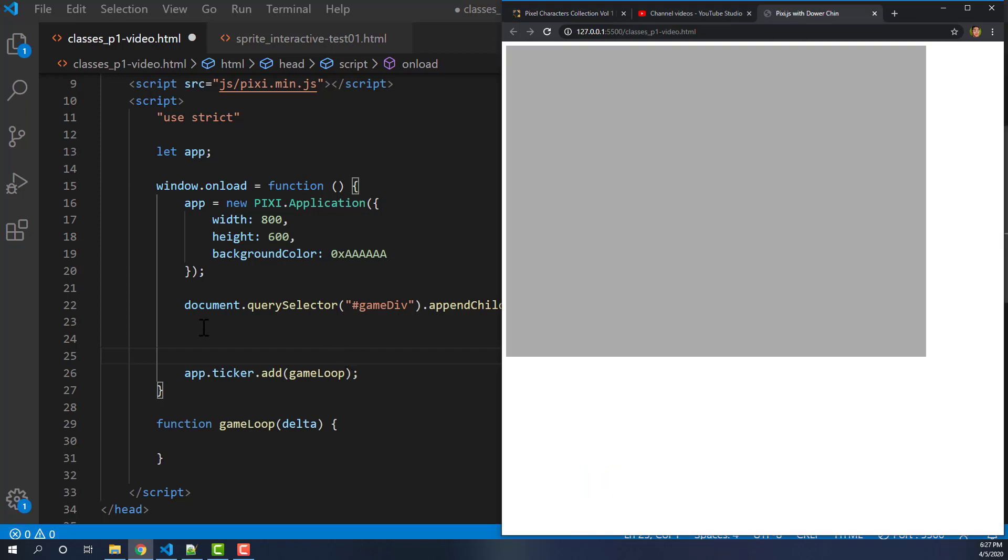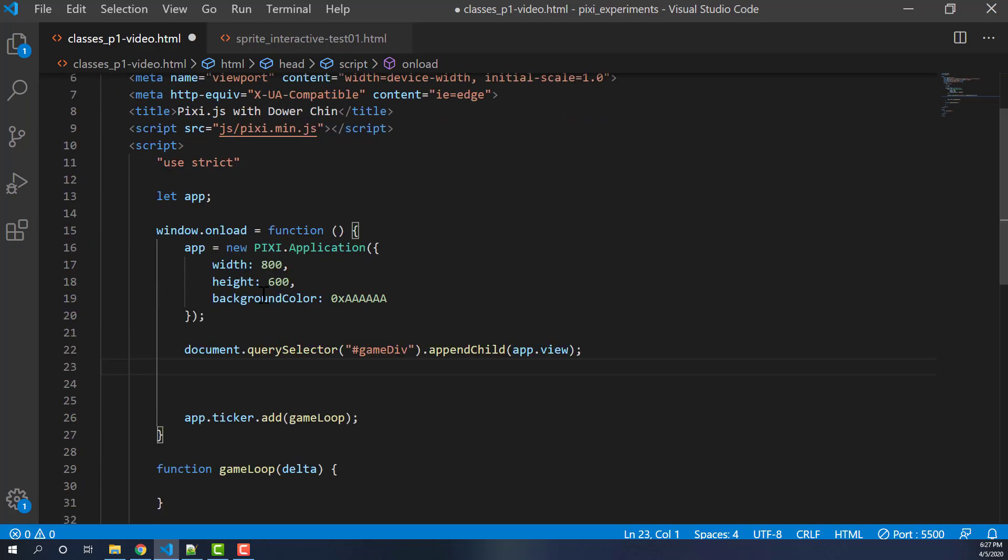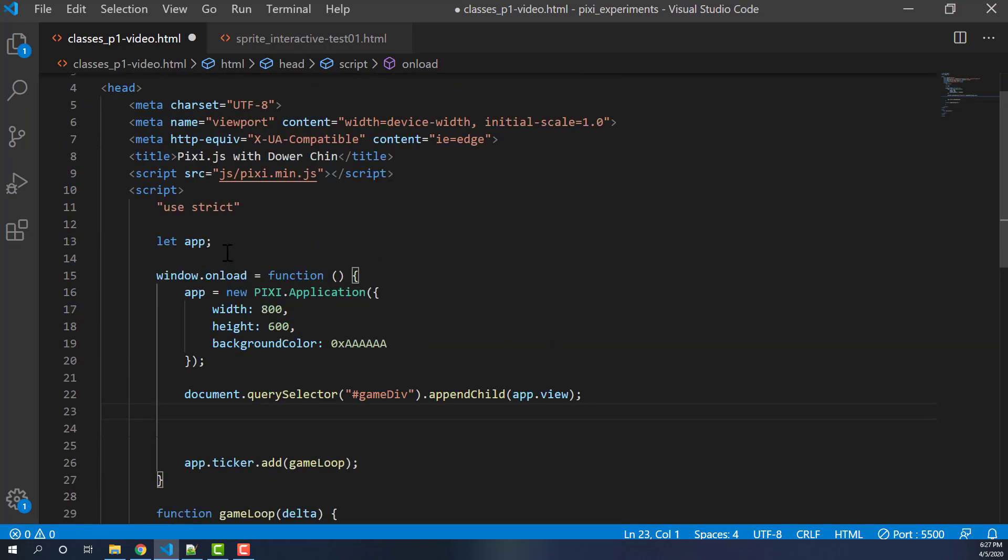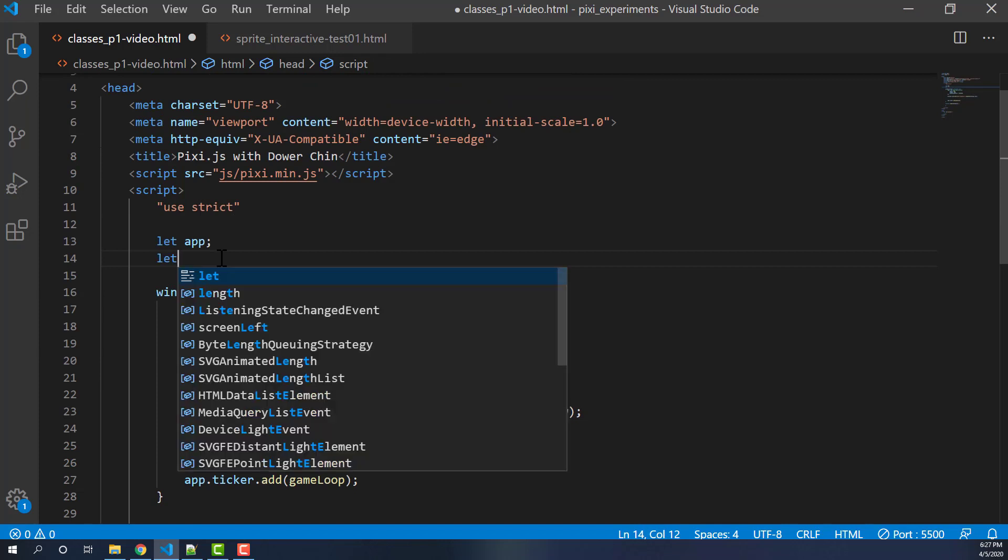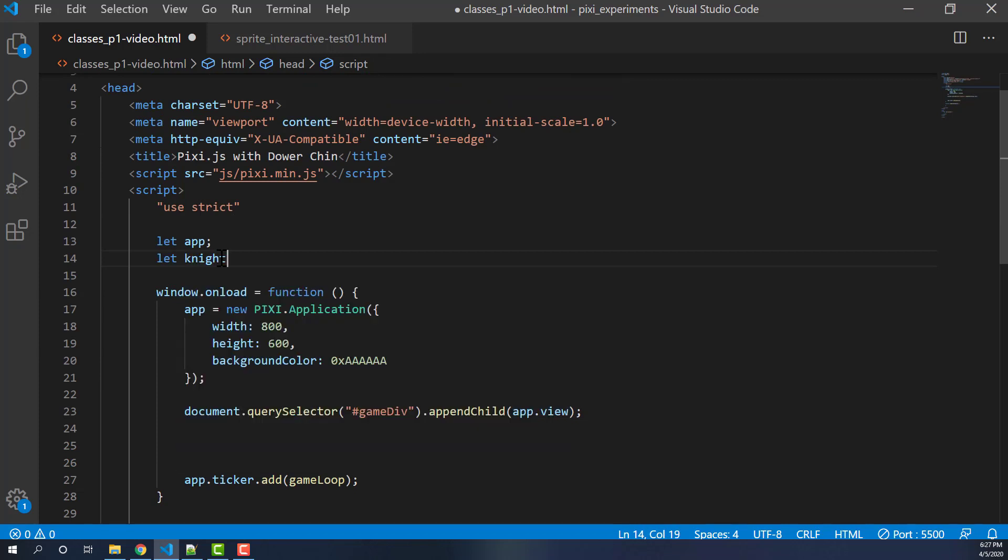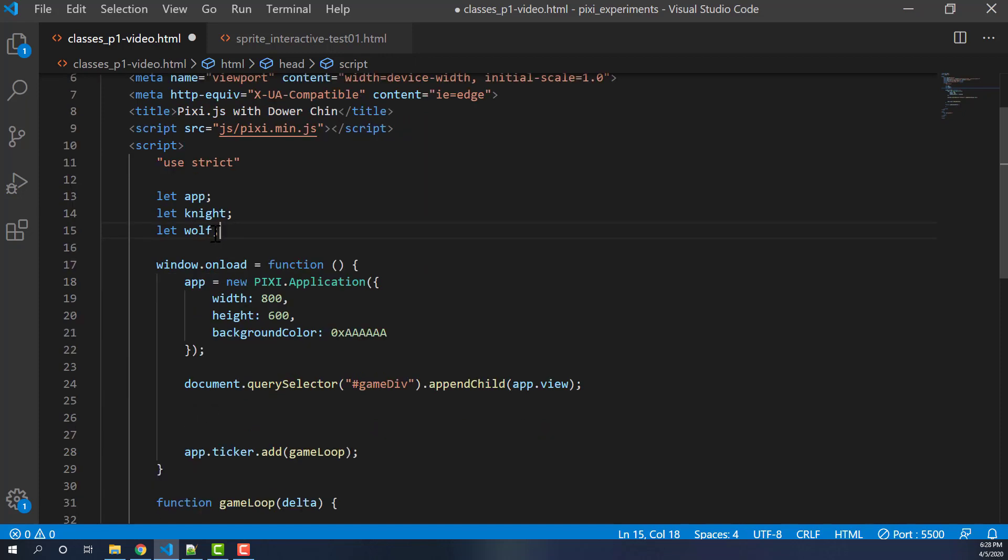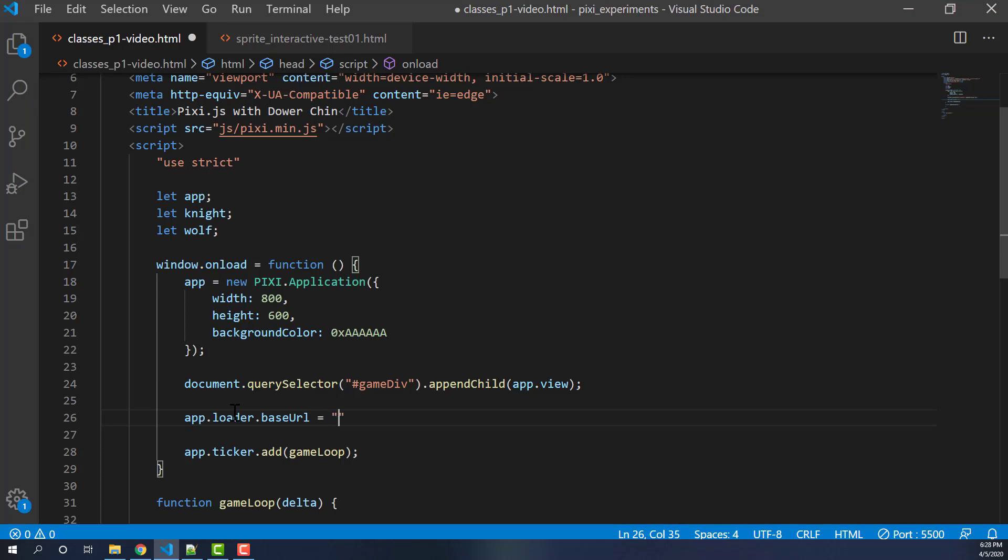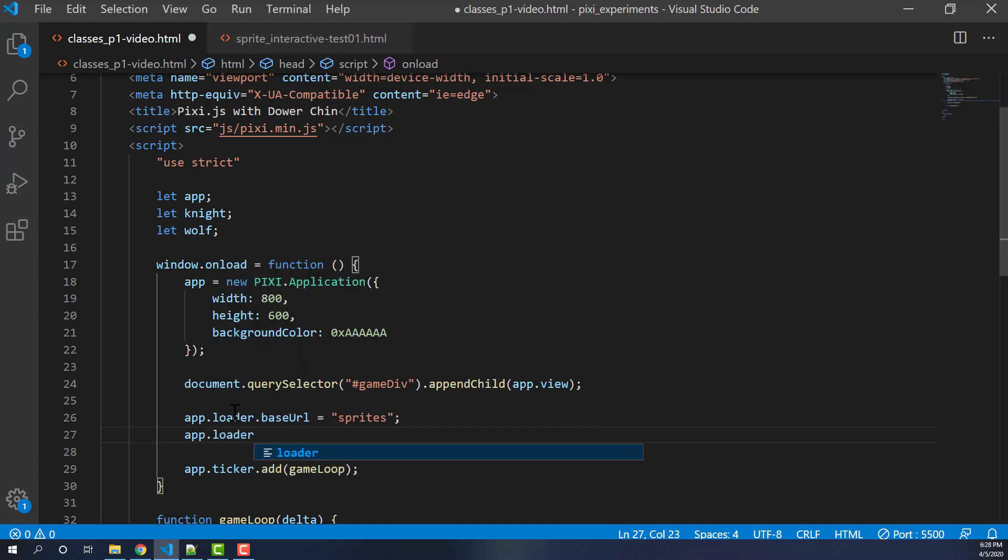First things first, we are going to use our app loader to basically preload two sprites we're going to use. We'll have a knight and a wolf. So first we're going to create our variables for it. Okay, so we'll use these two guys to hold them once they're done. But now we'll create our app loader. I put them both into my sprites folder here, so I'll just simply use this base URL so I don't have to add sprites each time.